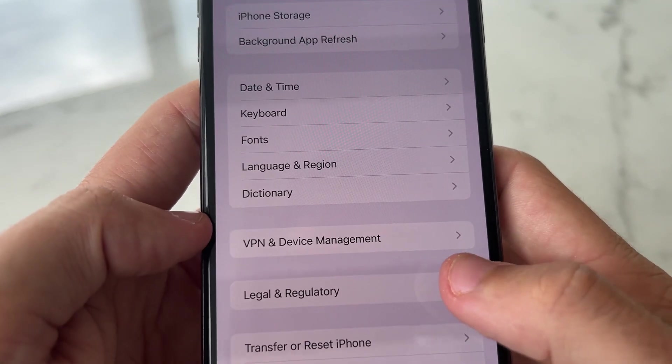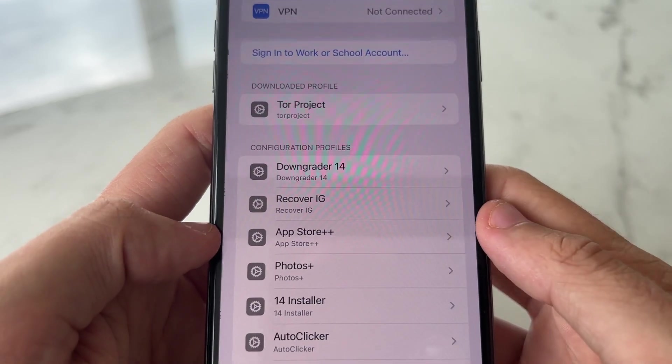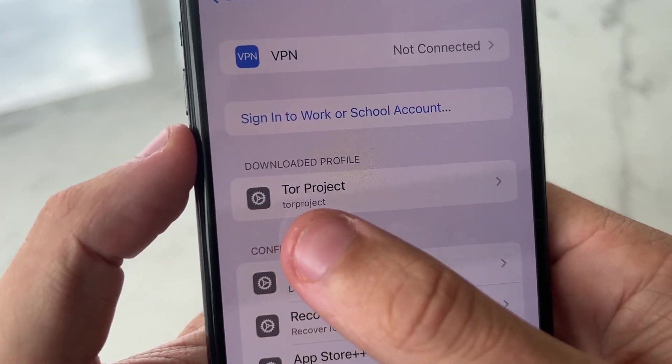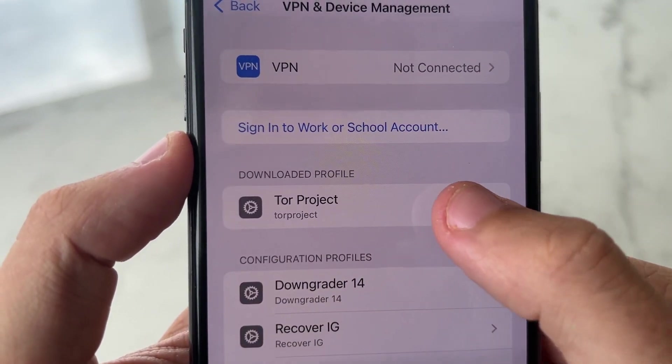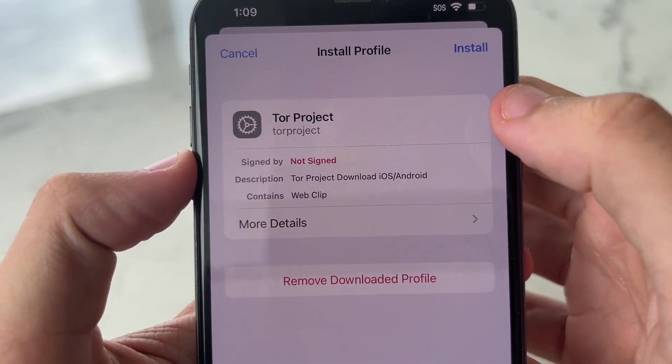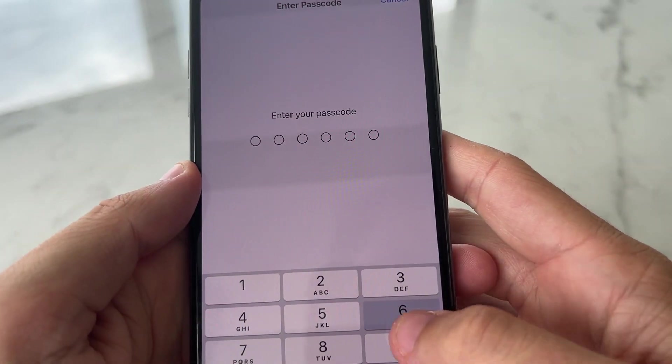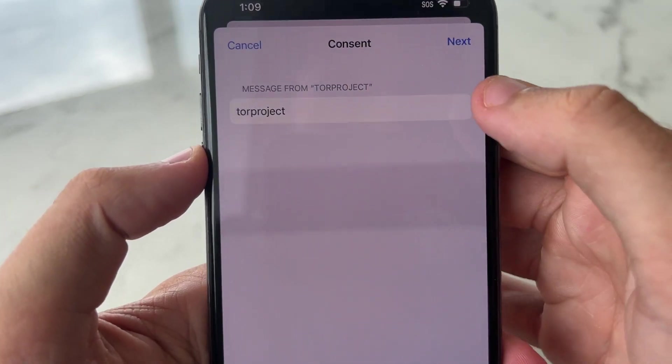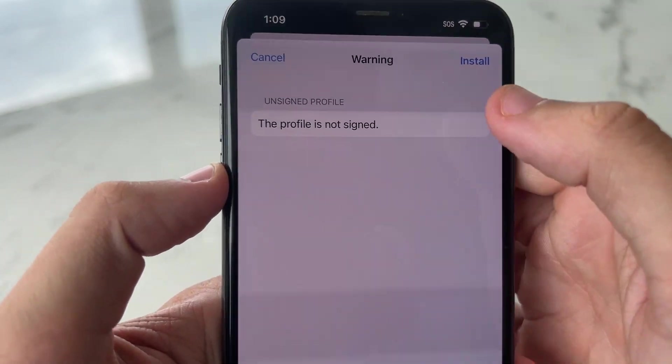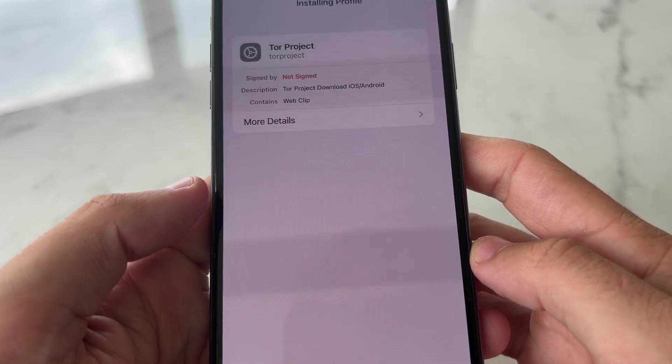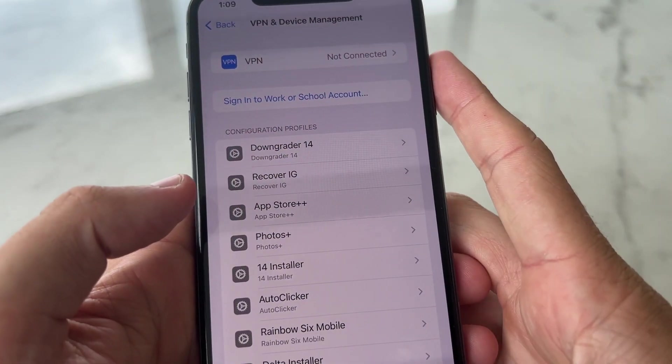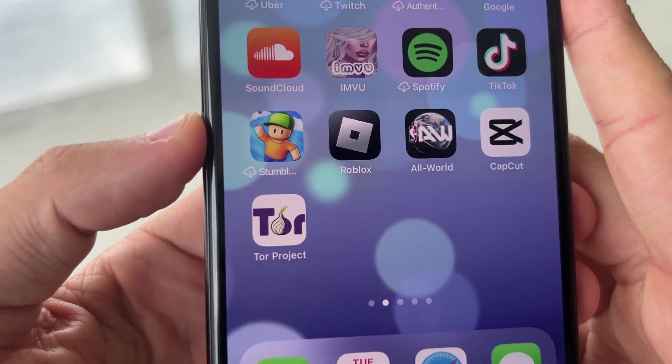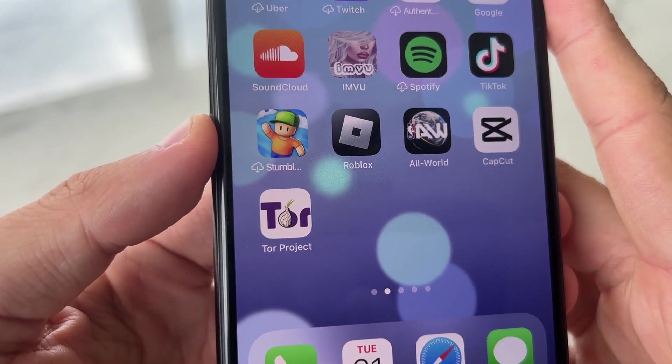On a new iOS, it's going to say VPN and device management, so click on that. You're then going to see the Tor Project. Click on that. Press install. Type in your passcode. Type next. Type install. Press install. Press done. And you now have the Tor Project app on your phone.